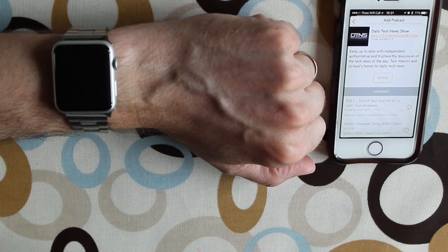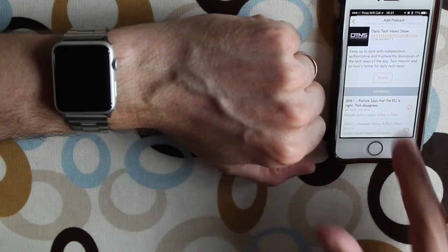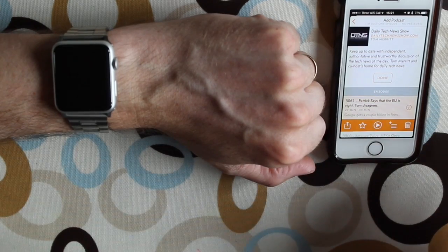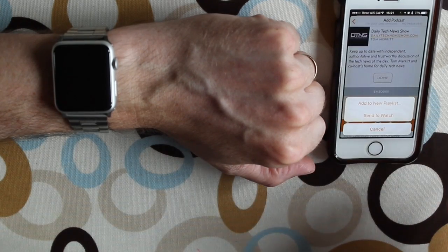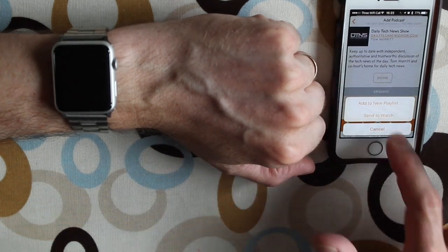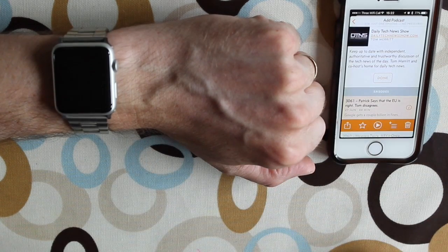Tap on the episode, tap the plus symbol, and we've got 'Send to Watch.' Hit 'Send to Watch.'